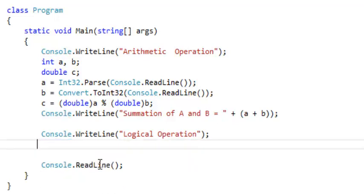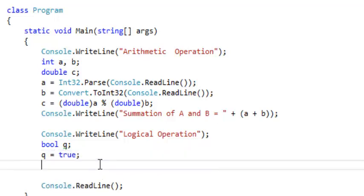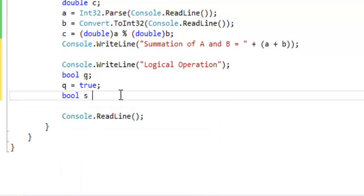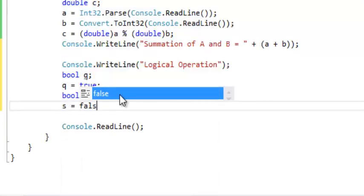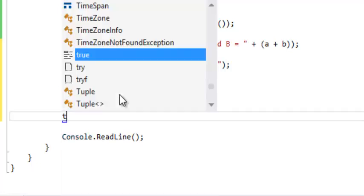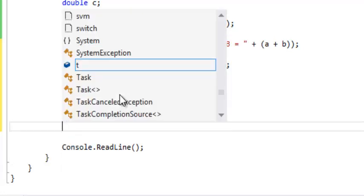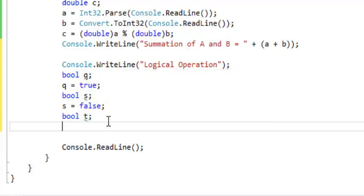So assuming we have a variable of type bool: bool Q equals to true, then you have bool S equals to false, and we have bool T. To get a value of T, you can perform either AND, OR, or NOT (negation) operation. So if I say T equals to Q AND S.